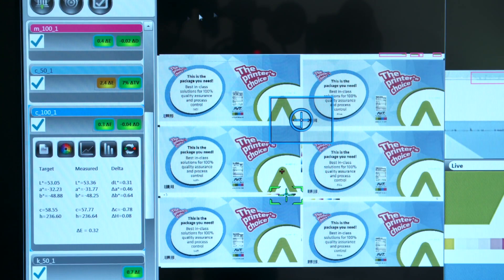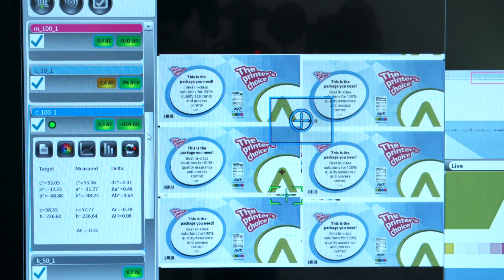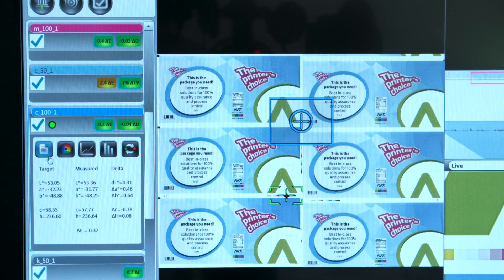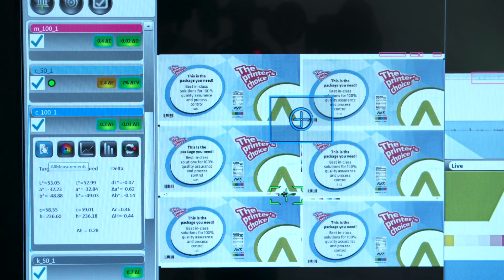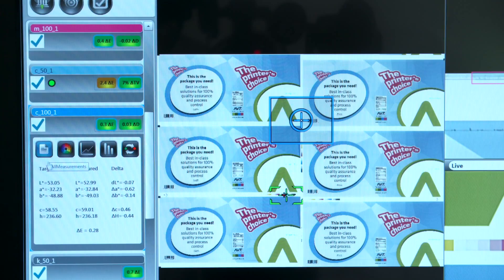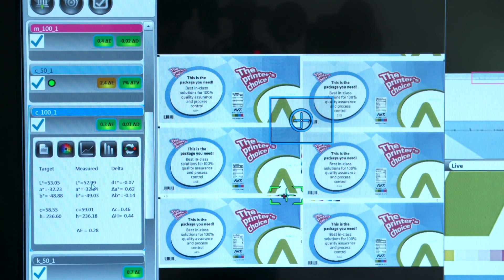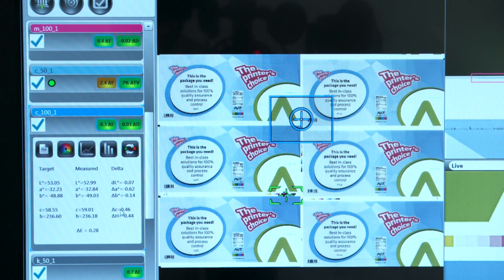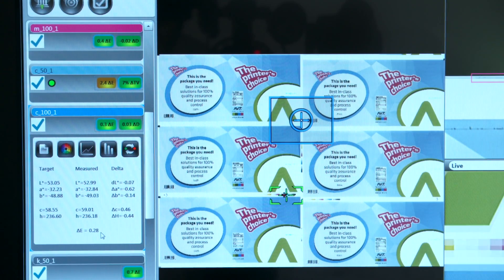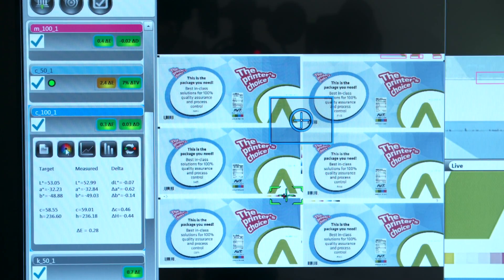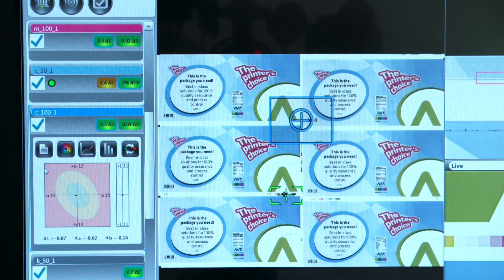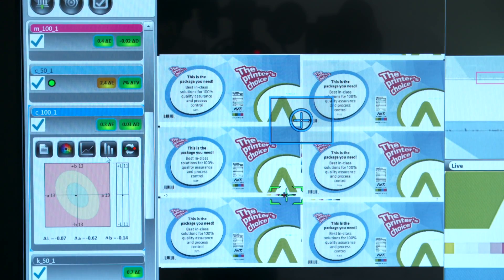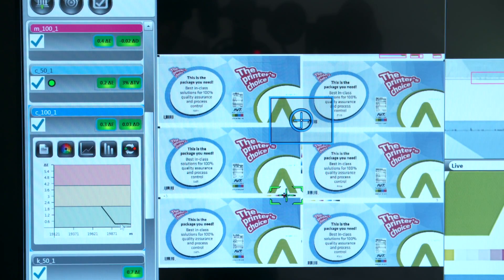The data available during the job run consists of this screen which allows you to view the target LAB, the measured LAB, the delta parameters, and the delta E for this particular patch. You have a delta AB plot as well as a delta L plot. You have a delta E trend chart.